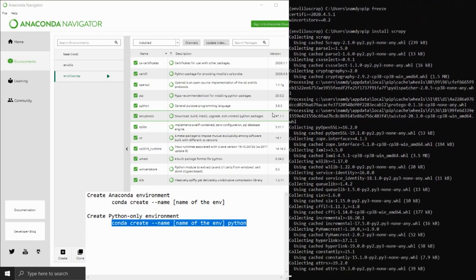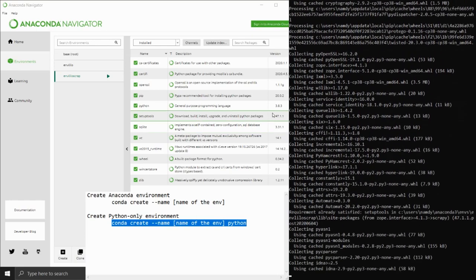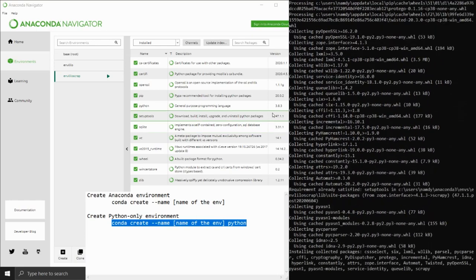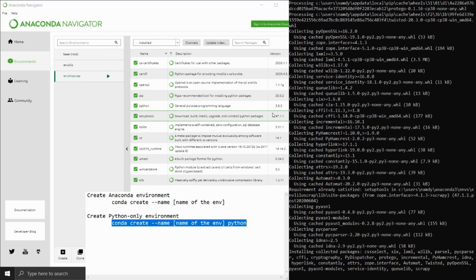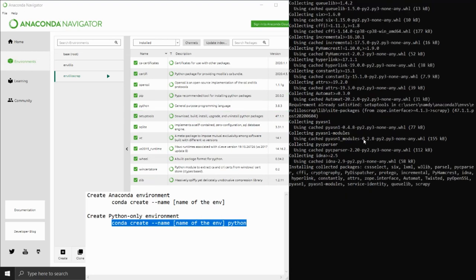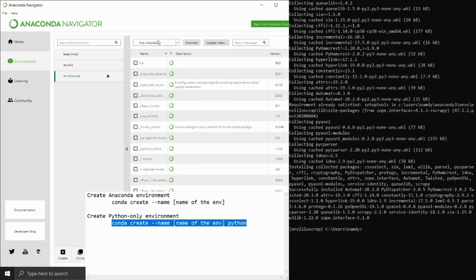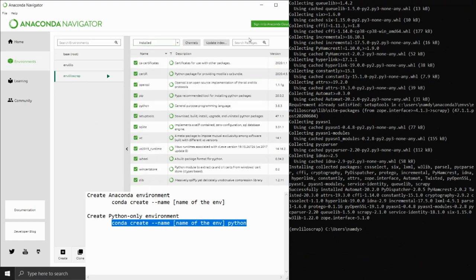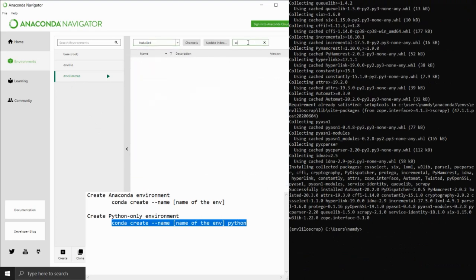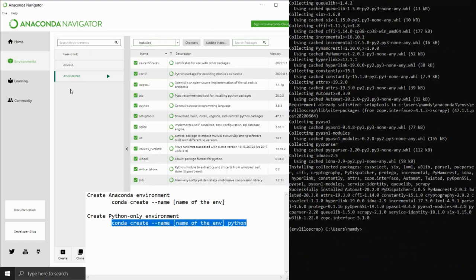I have already created an environment called envLilo that has Scrapy installed in it, but I decided to make a brand new one just to show you guys how to create a Python-only environment with Anaconda. All you need to do is type Python behind the text which we have just entered, and what you get is simply a pure Python-only environment.